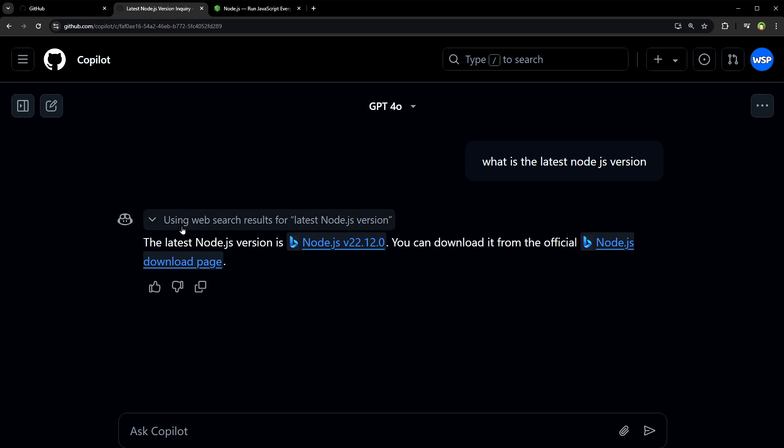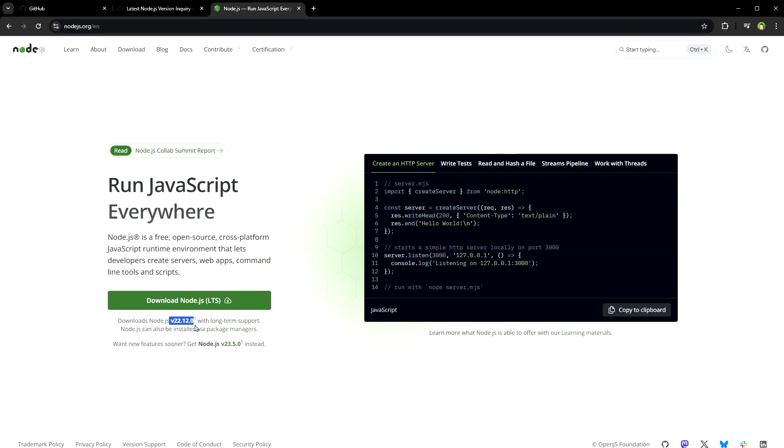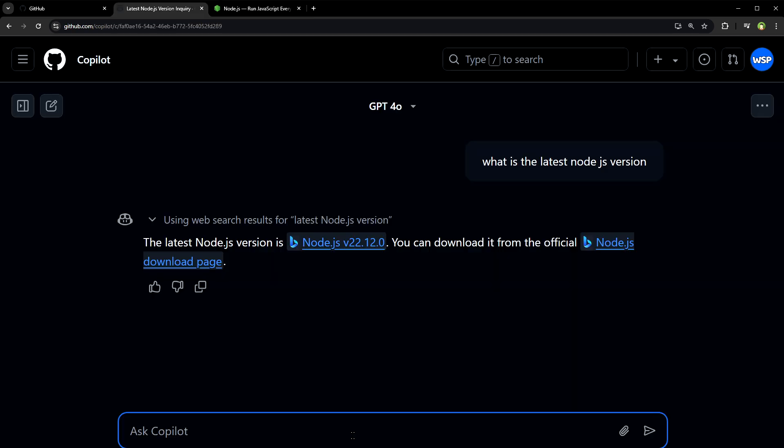Using web search results for latest Node.js version, the latest Node.js version is v22.12.0. And in fact, this is the latest version.